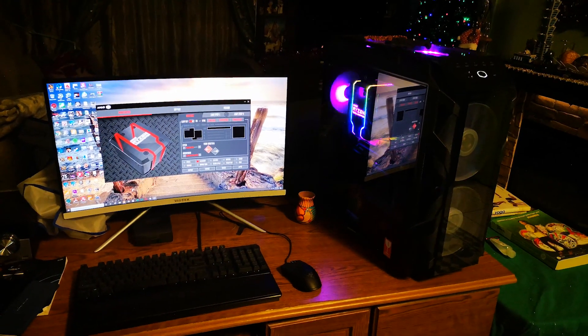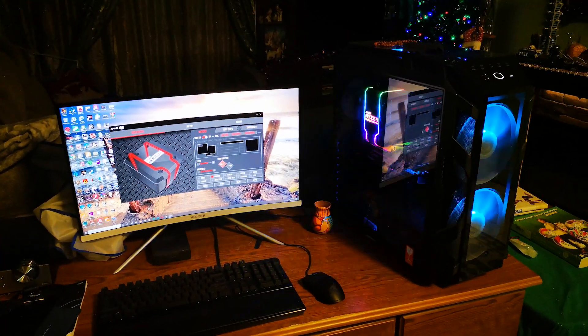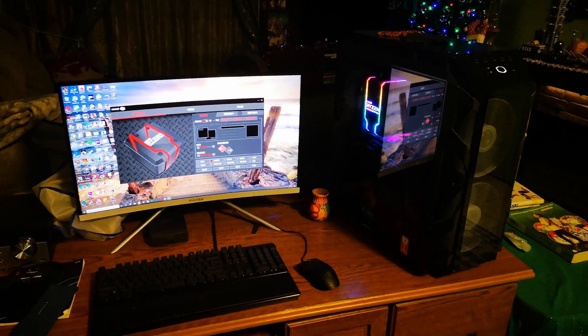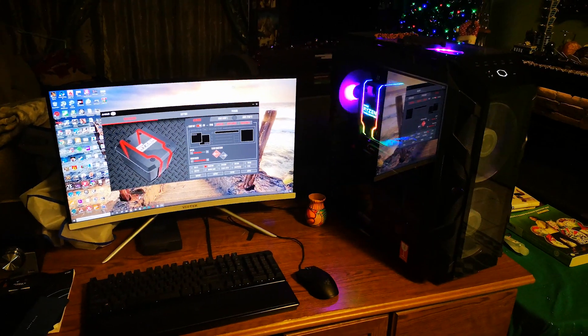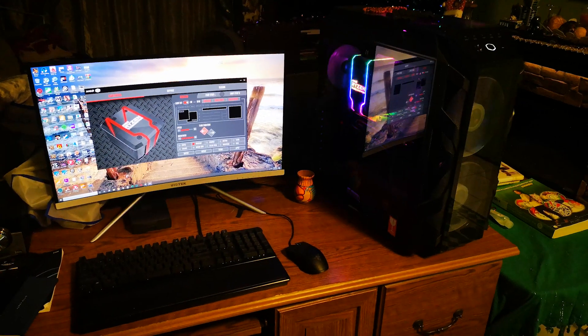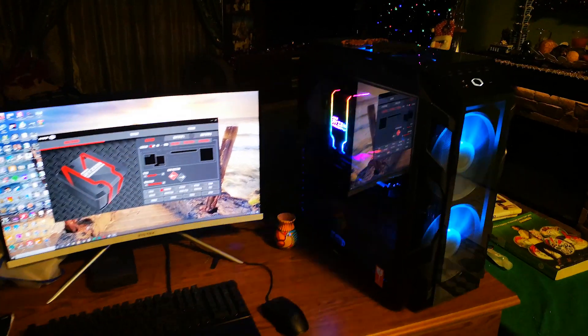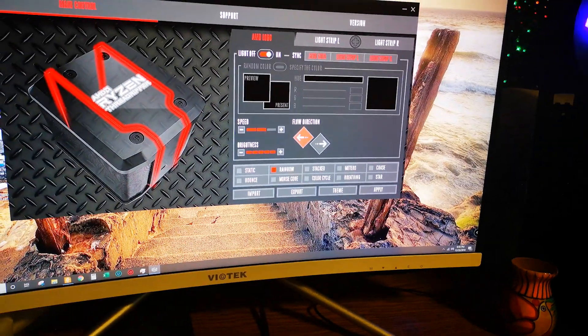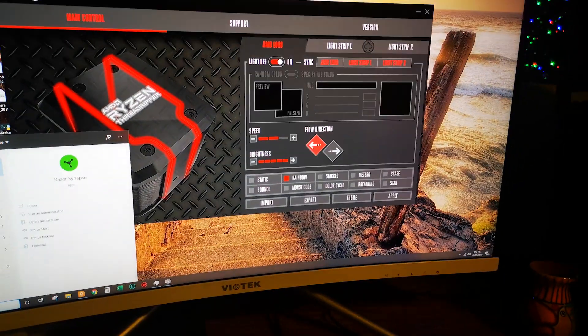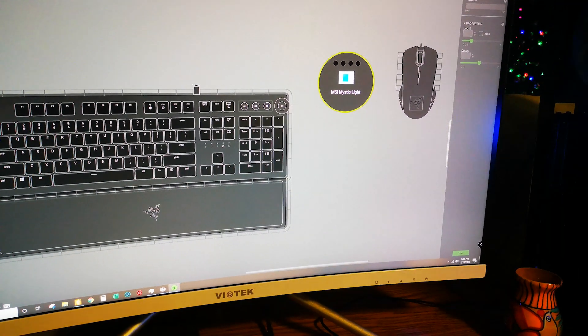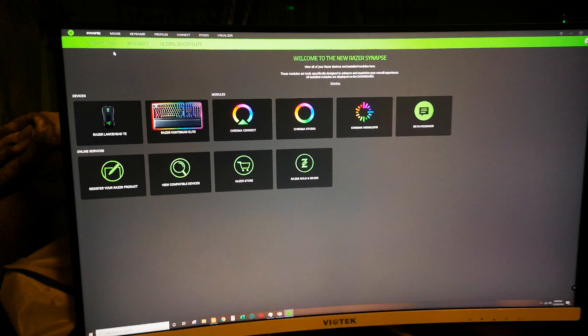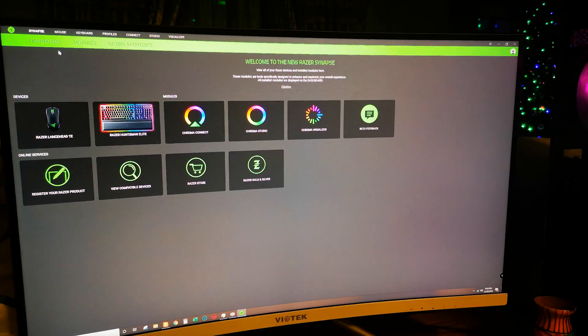Hey, what's up guys. Merry Christmas to everybody and a happy new year for those of you watching in 2020 and beyond. Today's video is basically to demonstrate how you can sync your MSI RGB products. For my product, I will be syncing the lights on the MSI RTX 2080 graphics card using the Razer Synapse software via Chroma Connect.